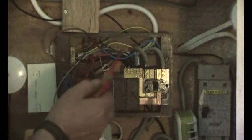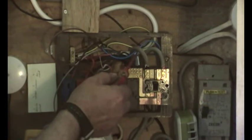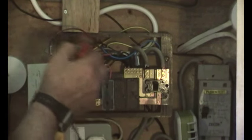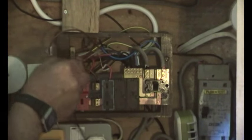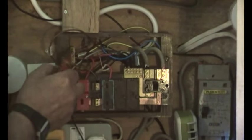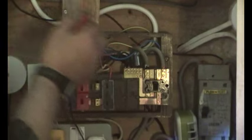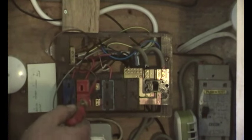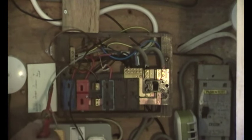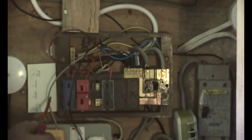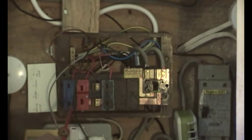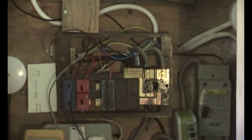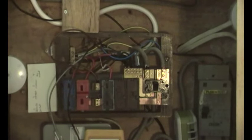And it goes along there. There we've got the neutral going to this neutral block. And the live, the earth, going to the earth block. So the return from the solar miser is the grey one and the black one. The grey one's the secondary, the black one is the primary.